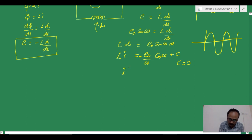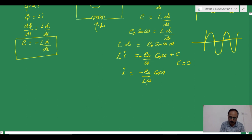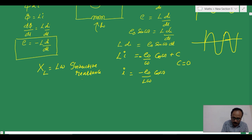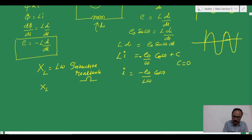We get i = minus(E0/Lω) cos(ωt). This Lω is called inductive reactance and is represented by XL. So XL = Lω, and it has the same unit as resistance, which is ohm. Since L is constant, XL is directly proportional to ω, or equivalently directly proportional to frequency f, because ω = 2πf.